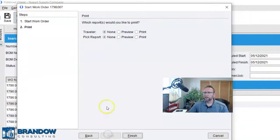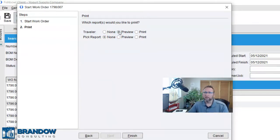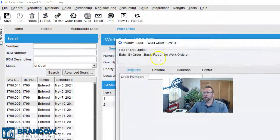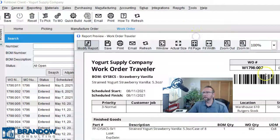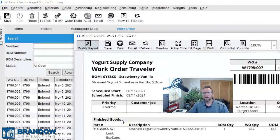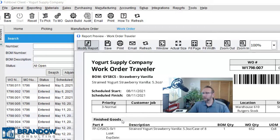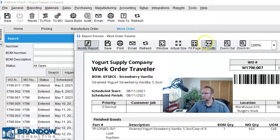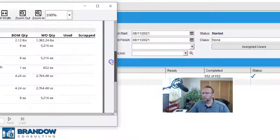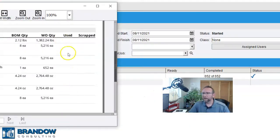Click Next and print the work order traveler. So, we've got an electronic pick ticket or a paper pick ticket, and then we've got a work order traveler. And this document tells us everything that we're supposed to do, all the batch size items, and it also has this column over here to the right where it allows the user to enter in what they actually used and what they actually produced.